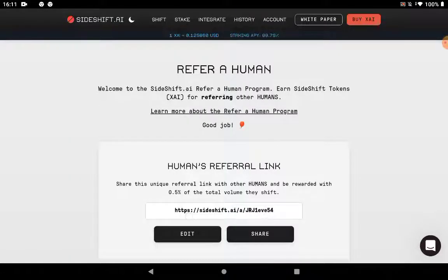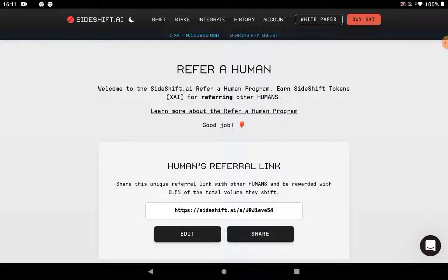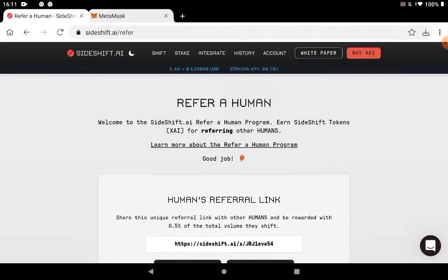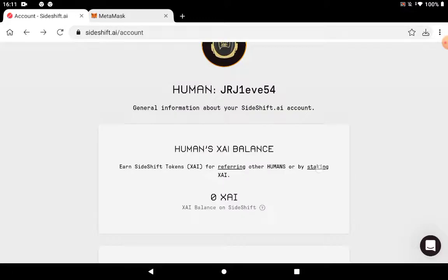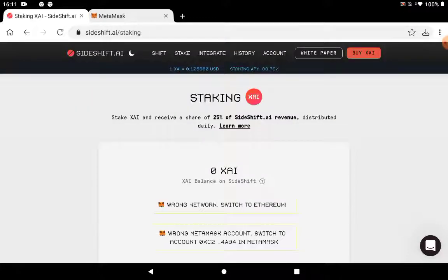You can either stake that, and if you press stake or referring, they will show you how it works. Here it is. If you refer, if you want to earn by referring, you will get this referral link. People that follow it will make you earn. You will be able to earn 0.5% of the total value they shift. So if you share this with your friends and they shift by using your referral, you'll get 0.5% of that total volume, which is awesome.